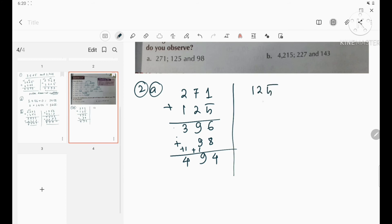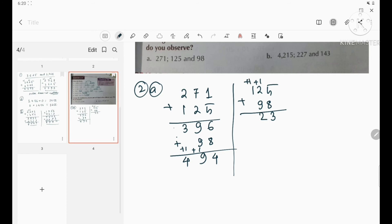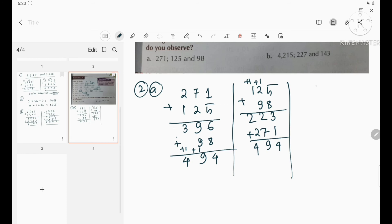Second way: add 125 and 98 first — 5+8=13 carry 1, 2+9+1=12 carry 1, 1+0+1=2 — getting 223. Then add 271: 3+1=4, 2+7=9, 2+2=4. Result is 494 — the same answer.